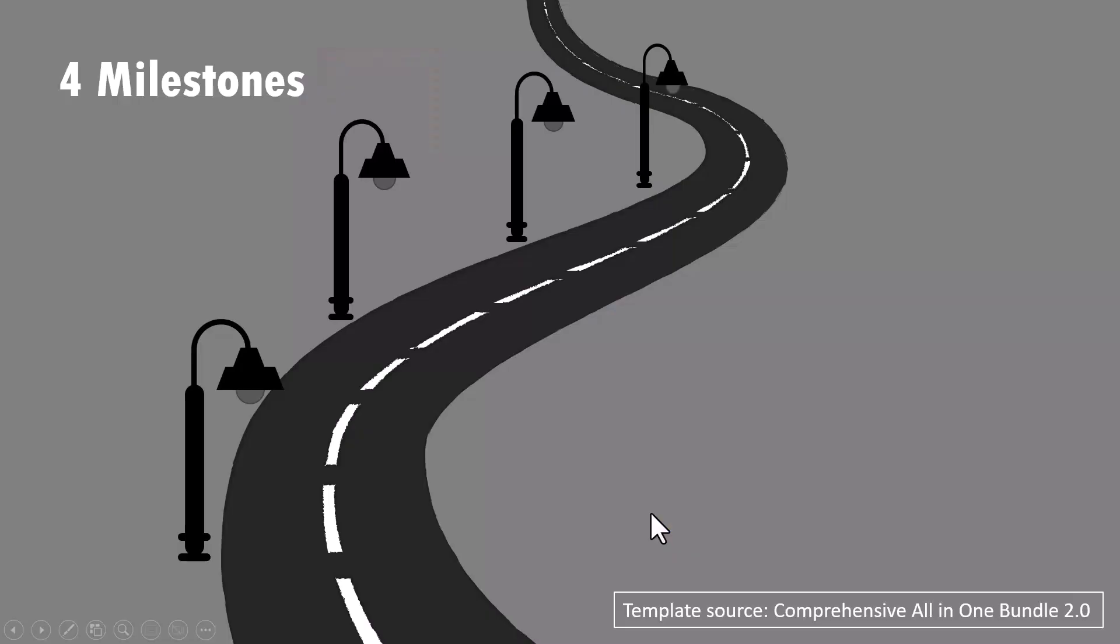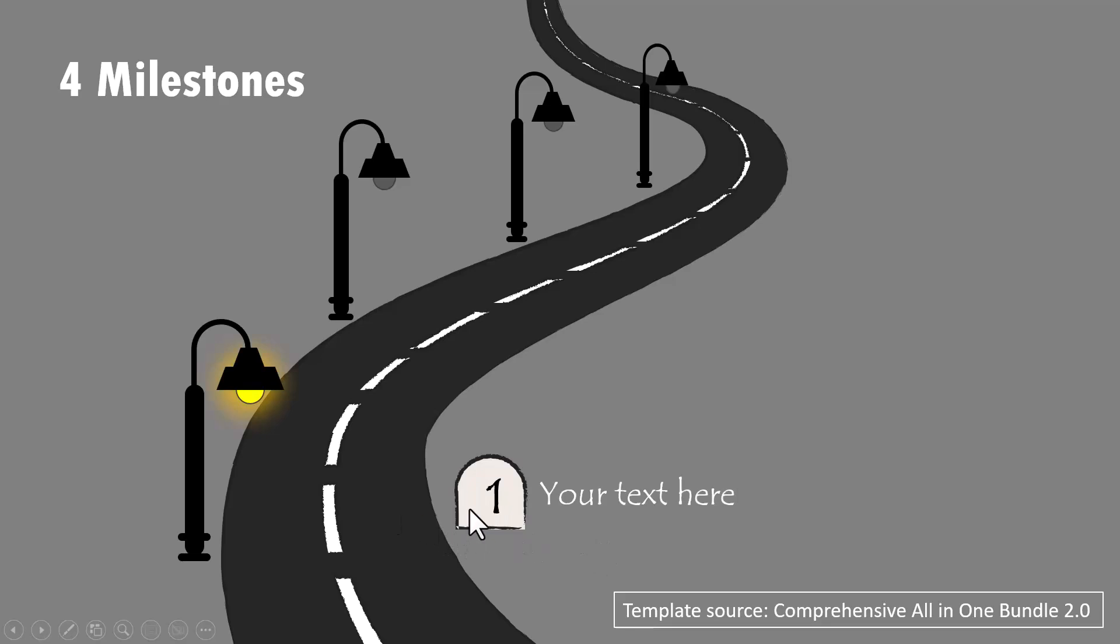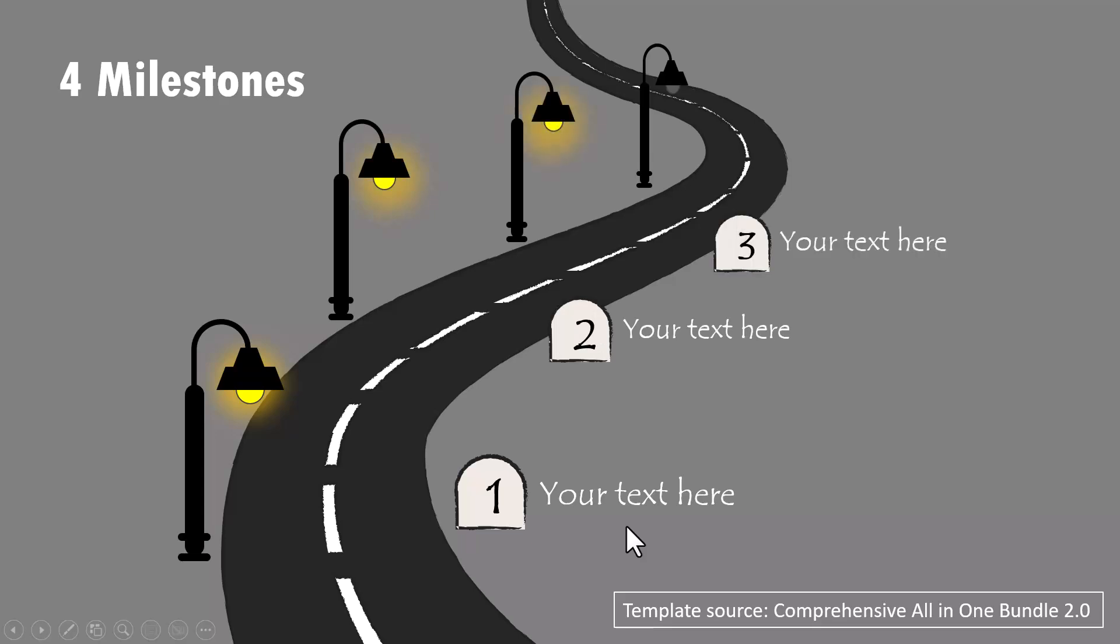The last example is this one where we show four milestones. Just in case you don't want to use photos, you can use the simple concept animation. On a click, we talk about year one or the first milestone, and you can write your text here. You can see we have used a handwritten font to give that informal feeling. Then on a click, we show the second milestone, the third milestone, and the fourth milestone.